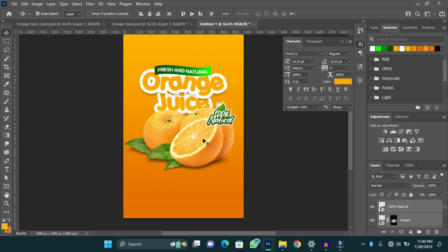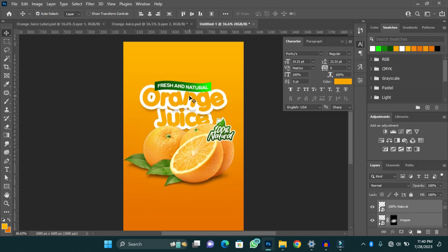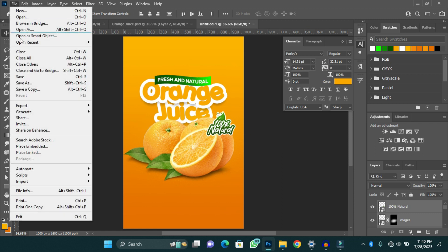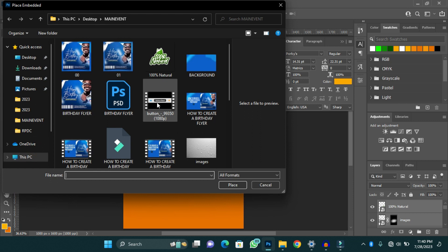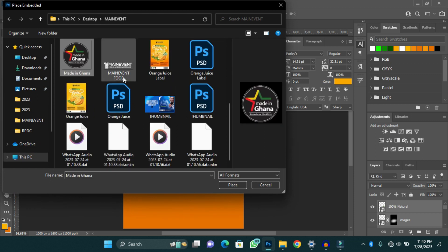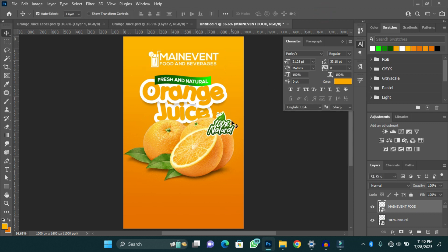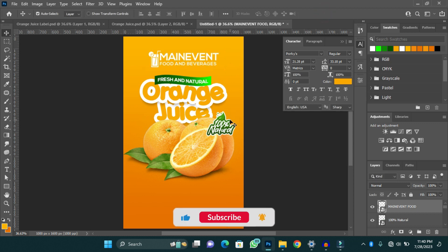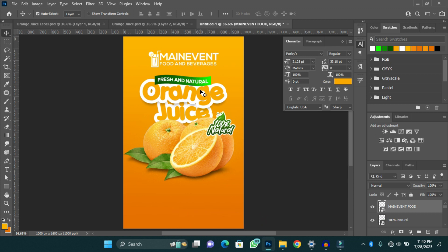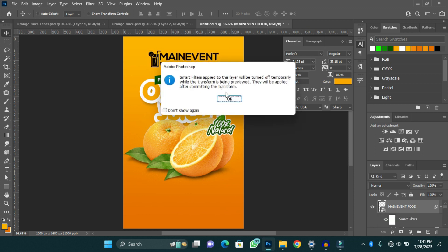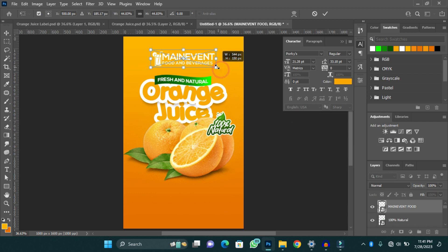The next thing I'm going to do is to add my logo — my food and beverage logo. I'll go to Place Embedded and select my logo. It is in white, but I want it to look better, so I will invert it to black so that it will be very easy to read. I'll press Ctrl+I and have it in black, then reduce the size a little.